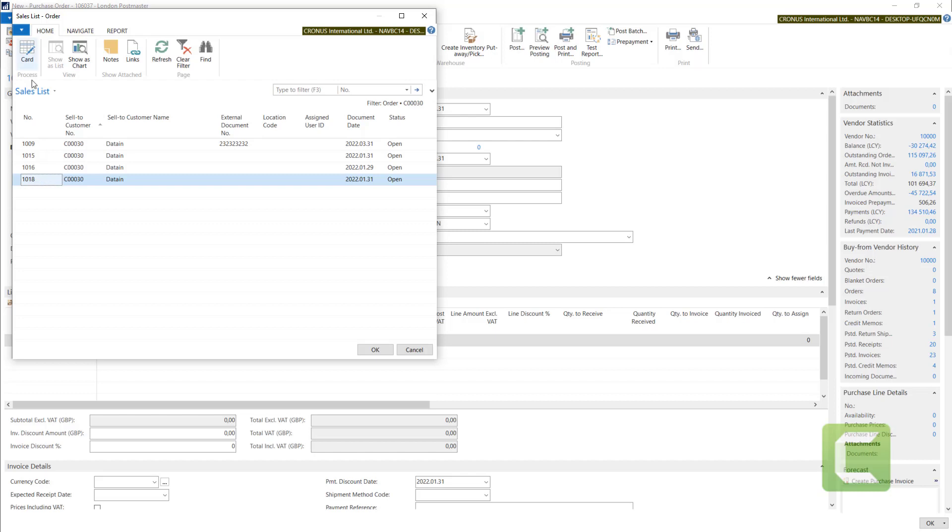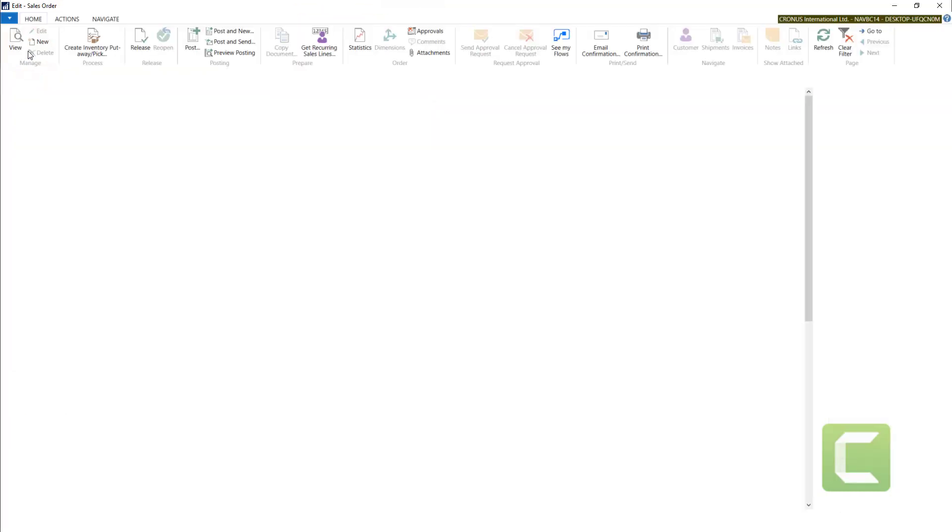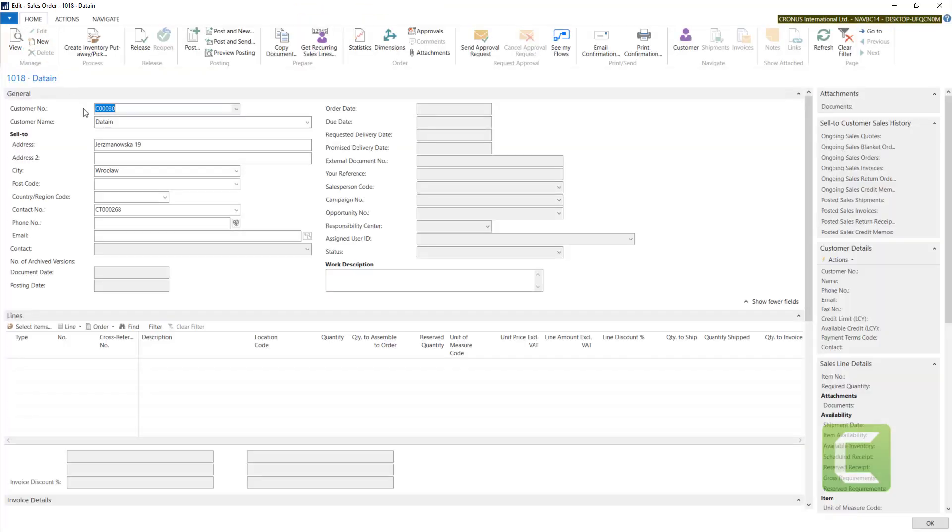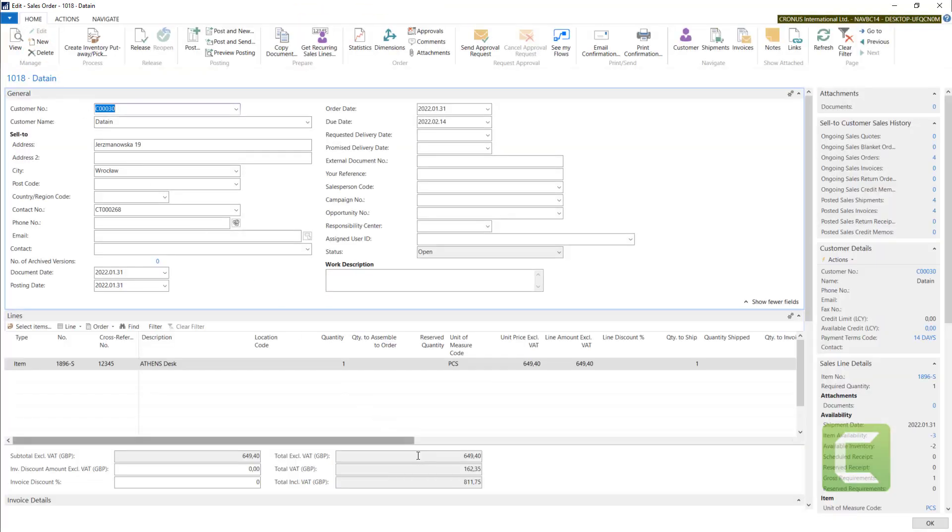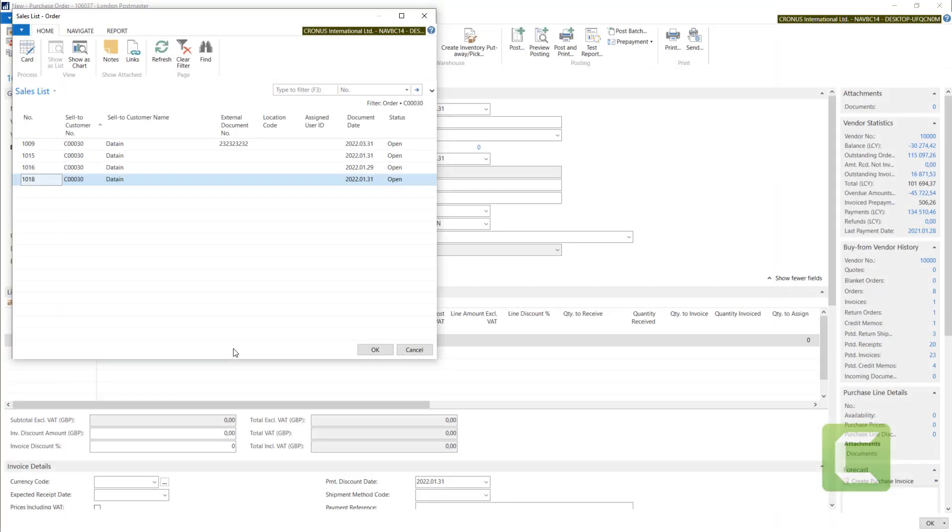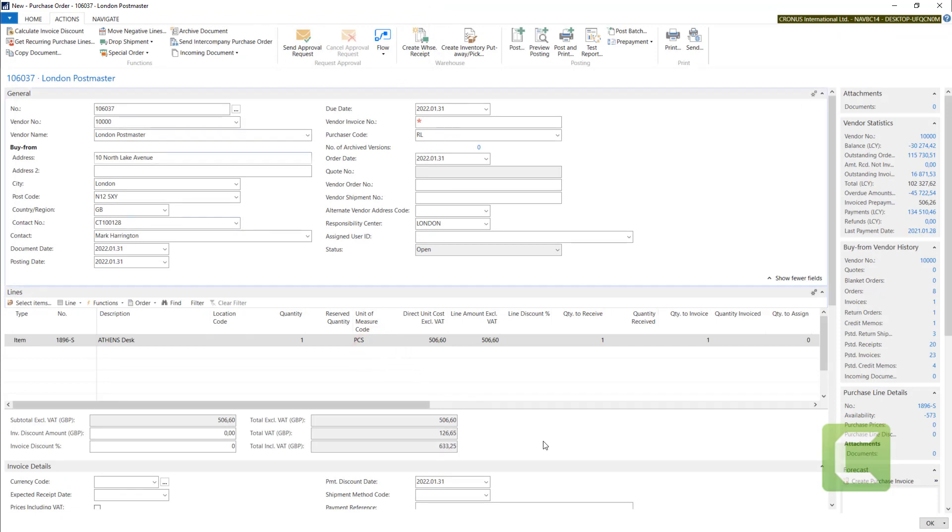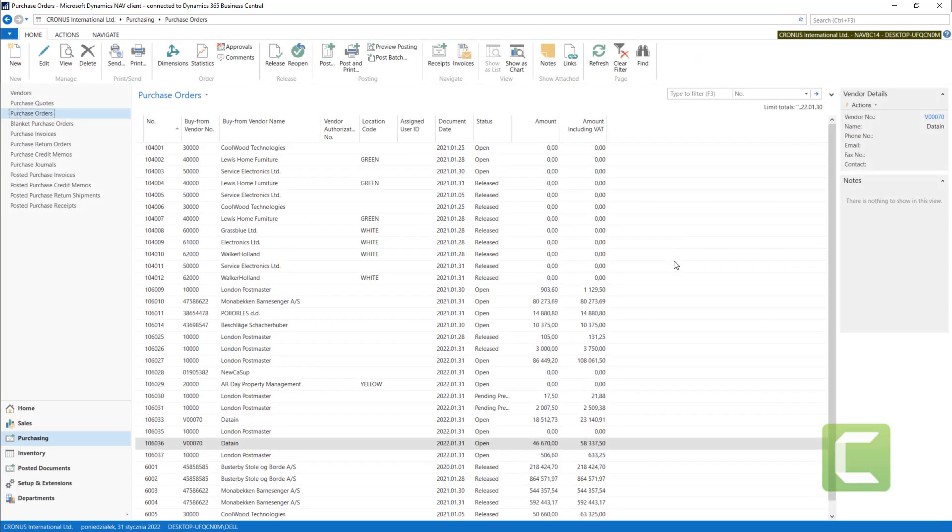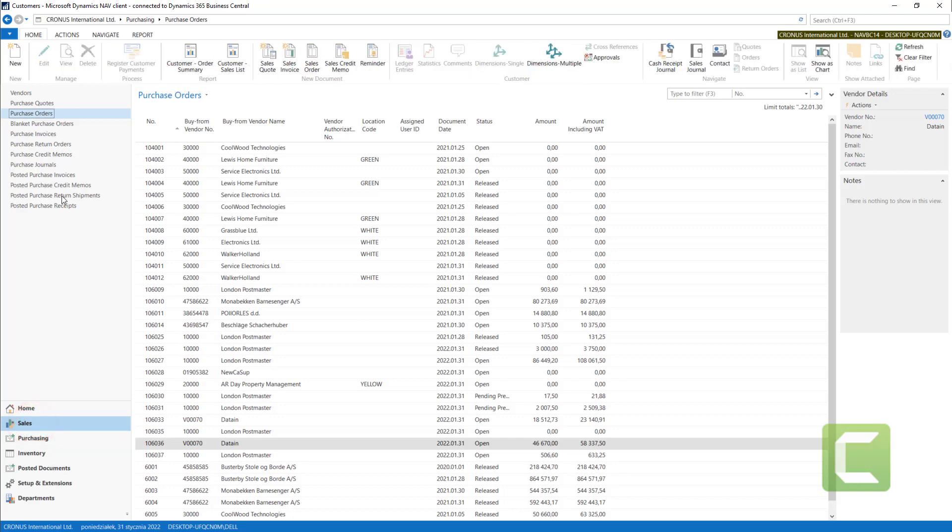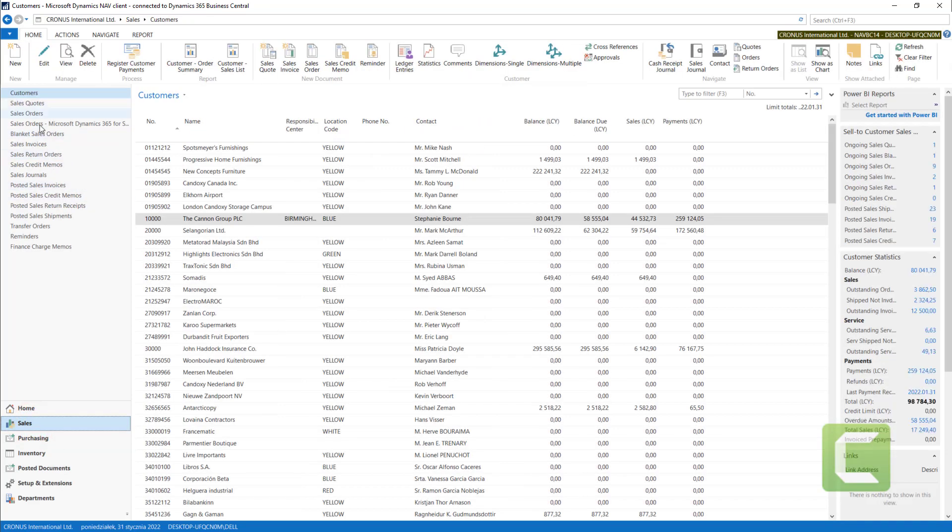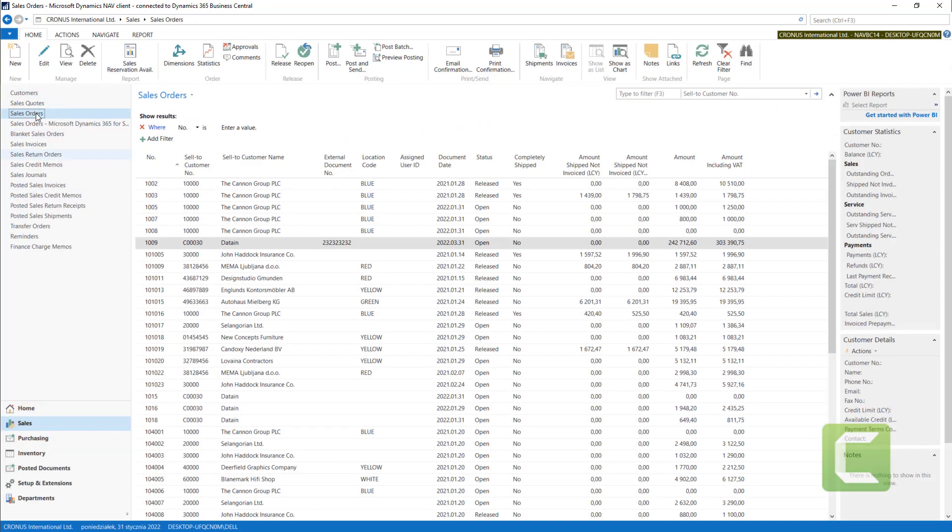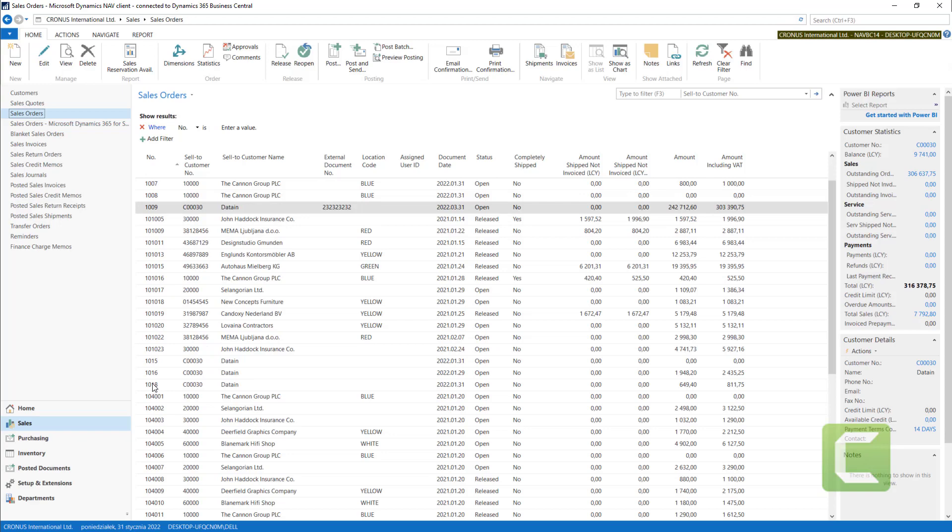Now I can check with cart option, check the document and escape and OK to choose the one for the purchase order. Now let's switch to sales order. Go to sales, sales orders, and it's 1018.